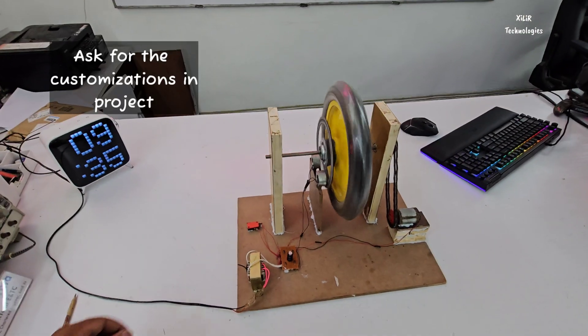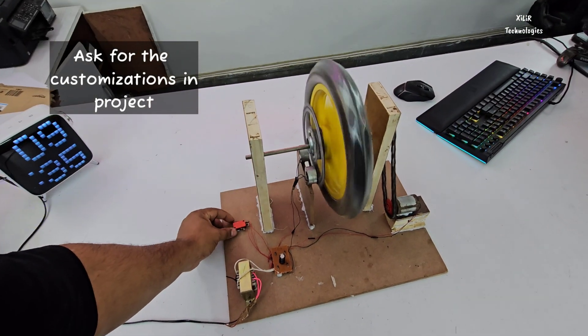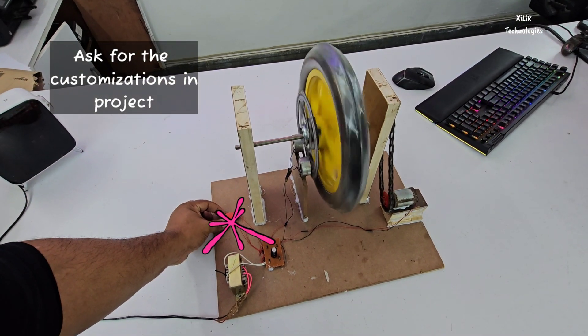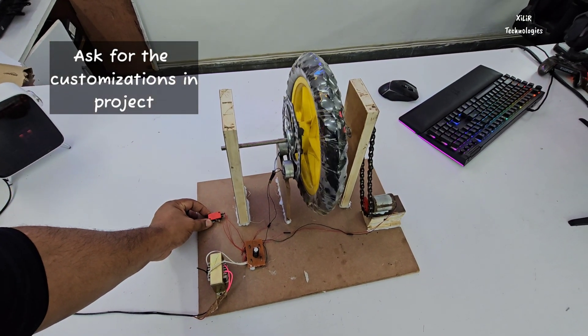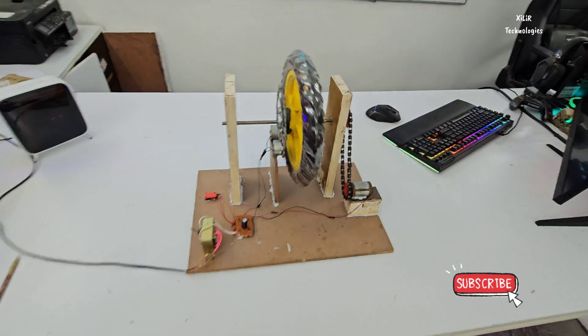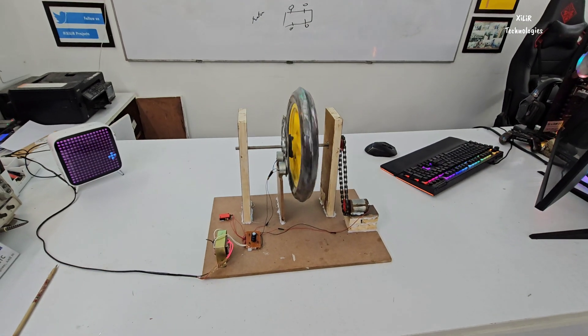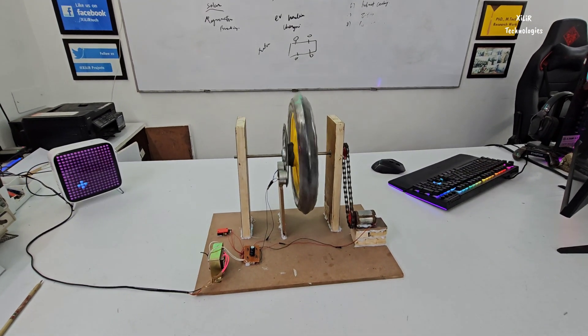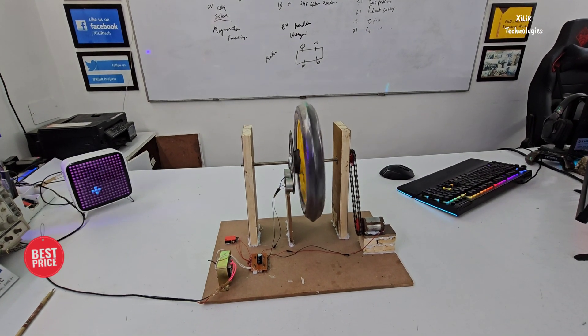And it will start working. Okay, to apply the brake I will press this. Okay, so this way this project will work.